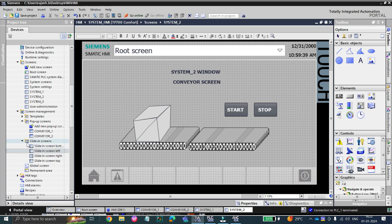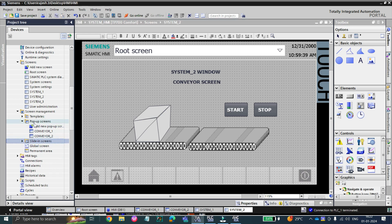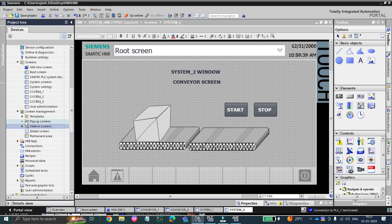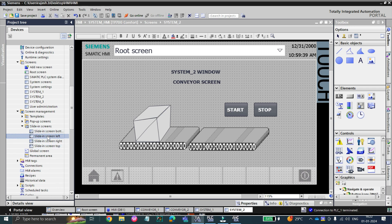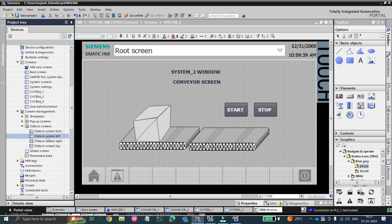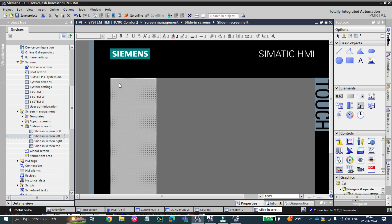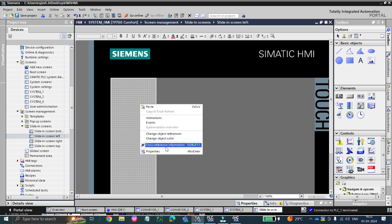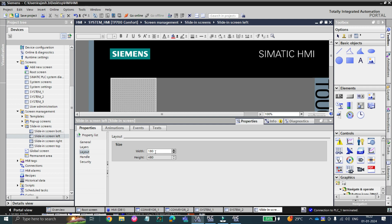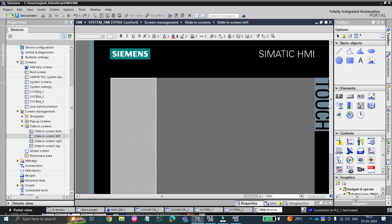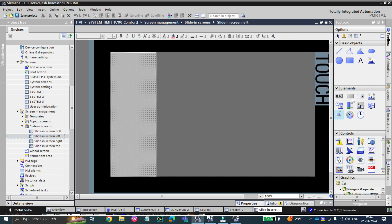In the sliding screens section, below the pop-up screens, you can see the sliding screens options. Click on sliding screen left. Right-click on properties — you can reduce the width of the sliding screen; I have reduced it to 180. In the sliding screen, I will add some buttons.